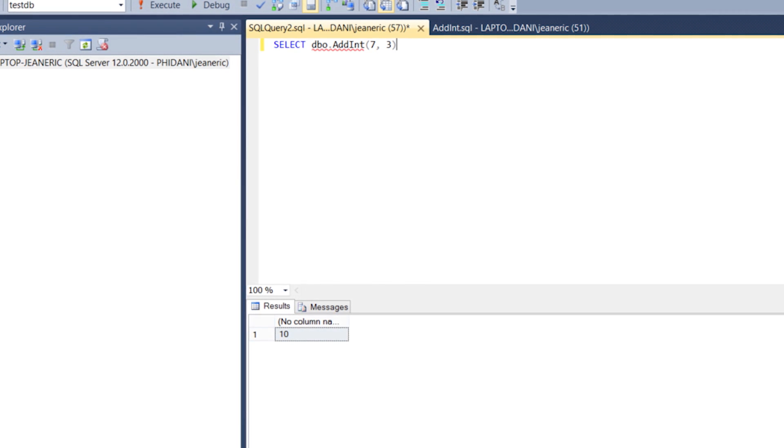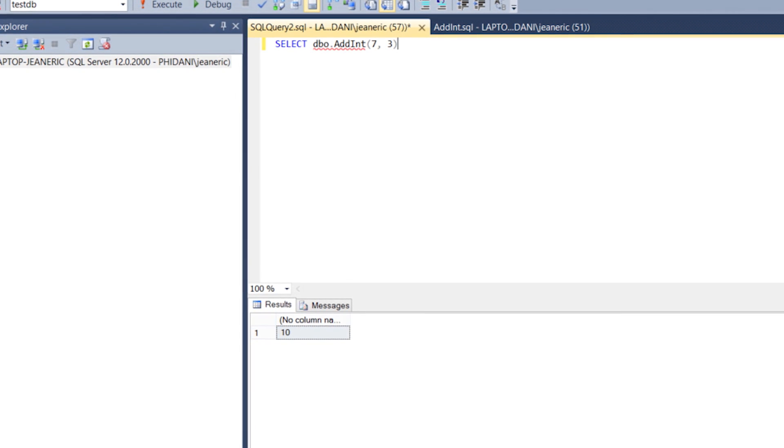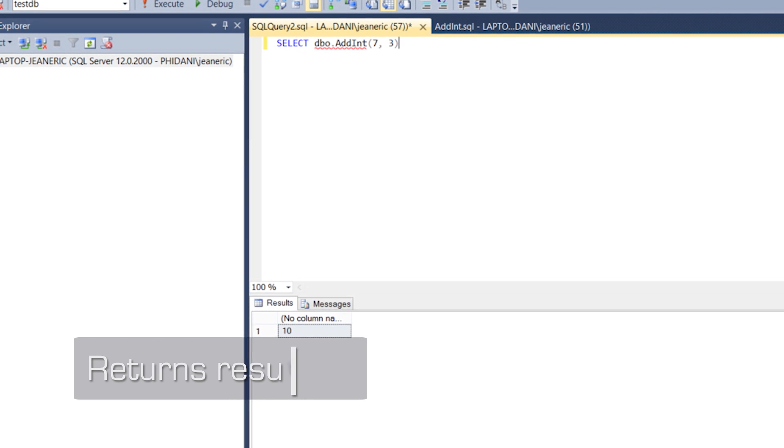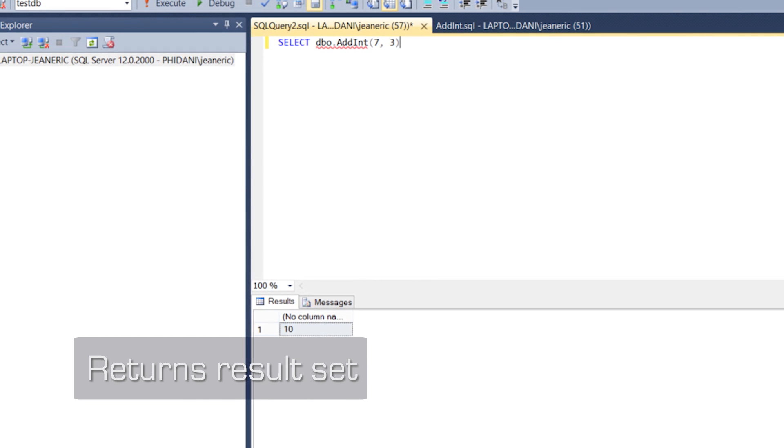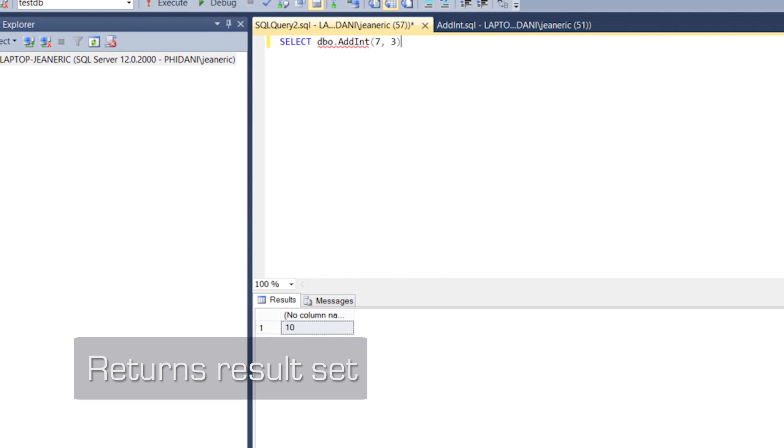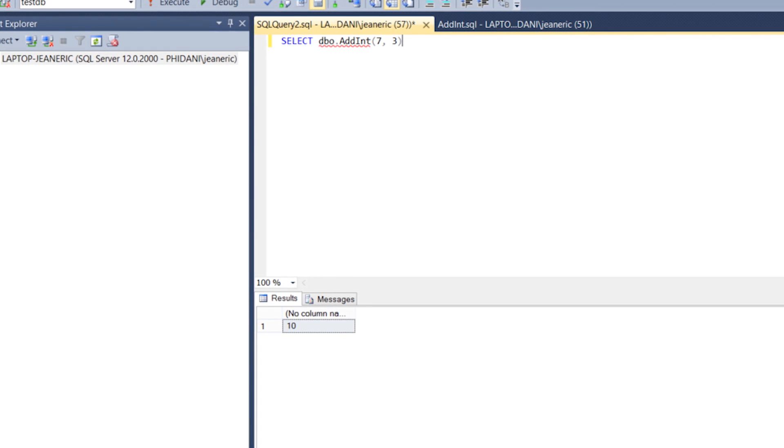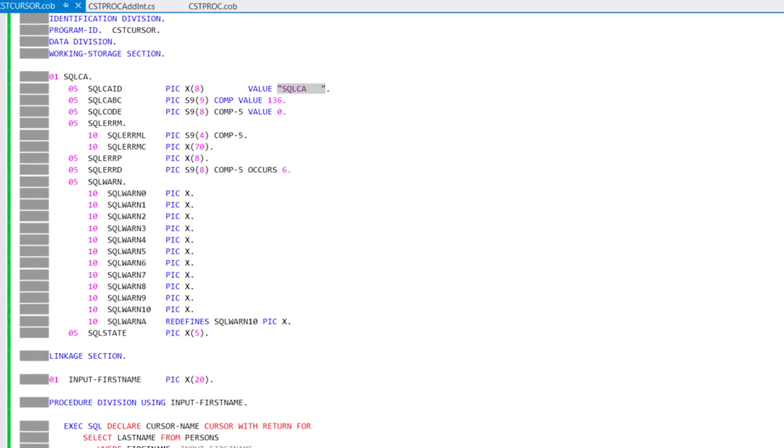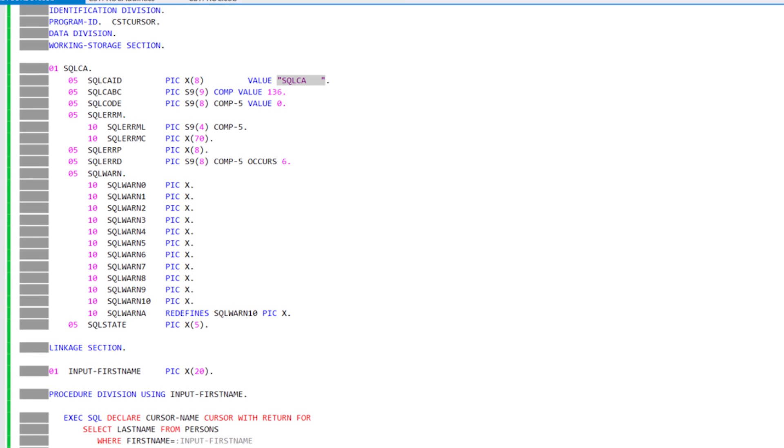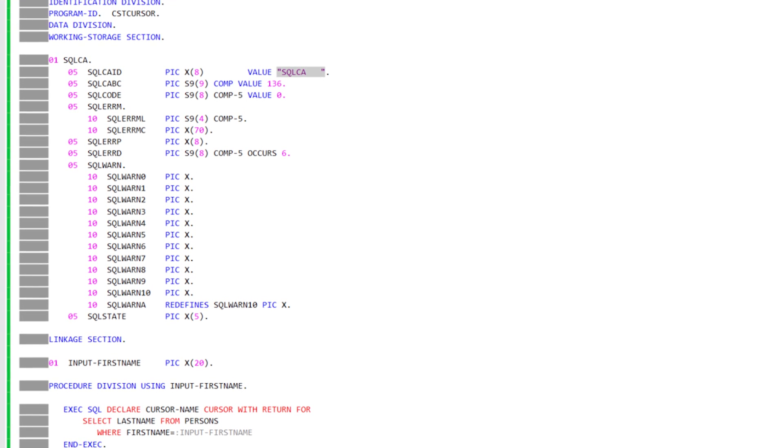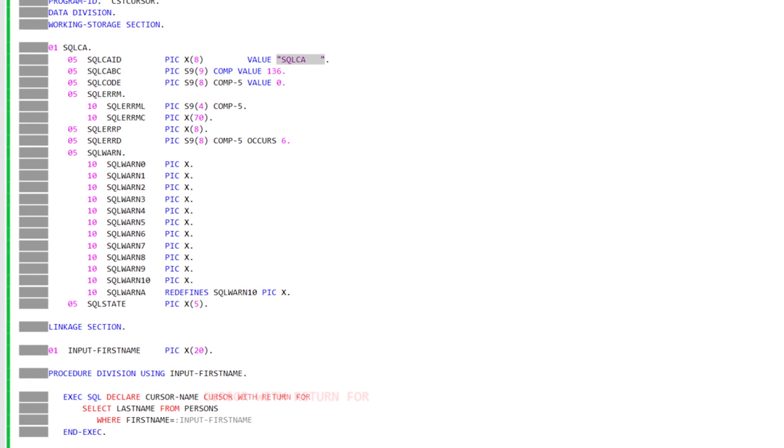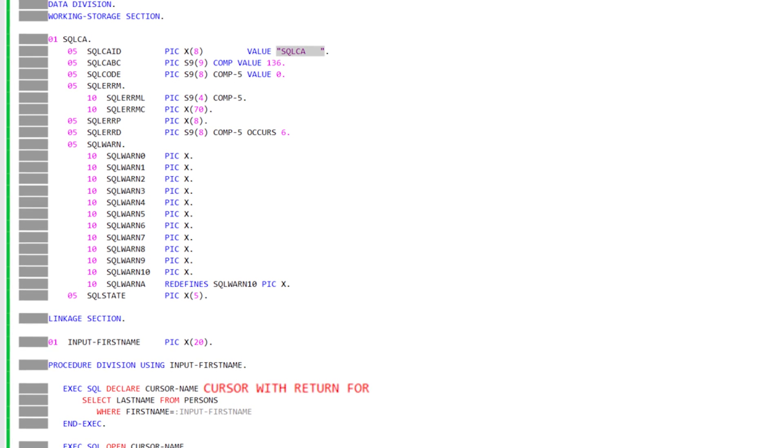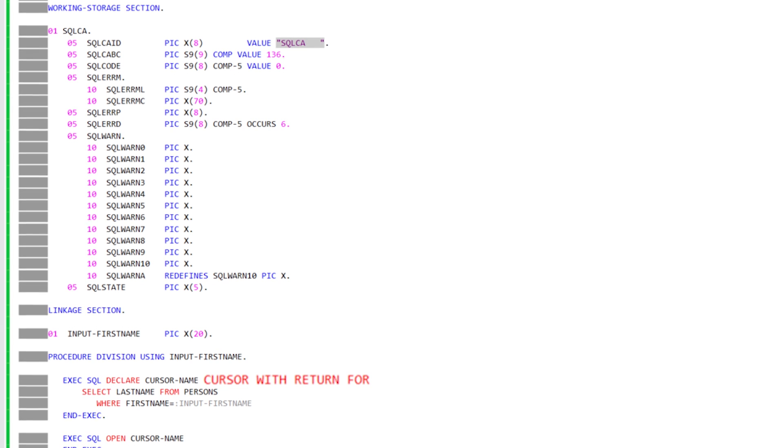But in addition to simple data items, stored procedures also have the ability to return a result set made of multiple rows to the calling SQL Server application. Consider the following code fragment written in the DB2 dialect of SQL. Using a stored procedure definition, a cursor declared using the DB2 with return clause that is still open at the end of the stored procedure execution defines the result set for that stored procedure.